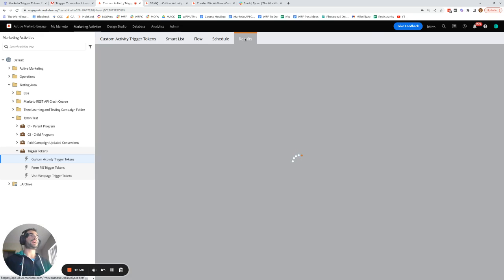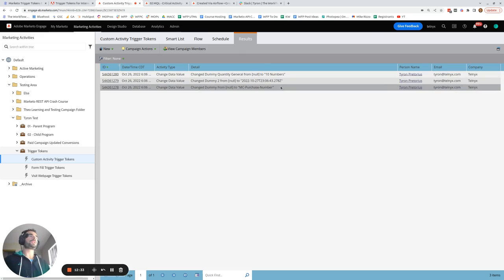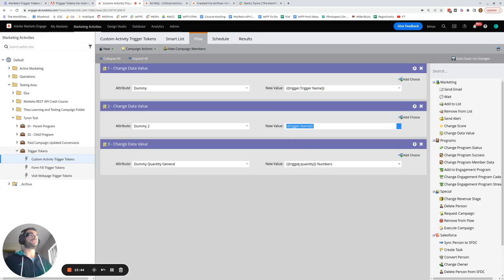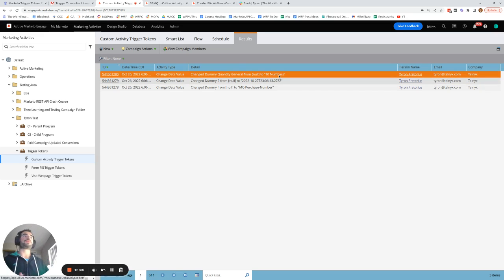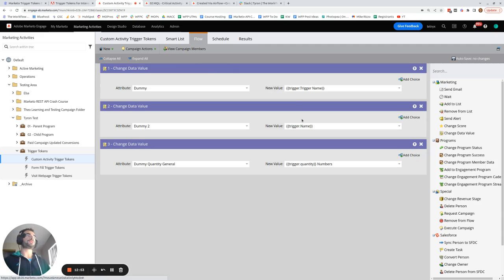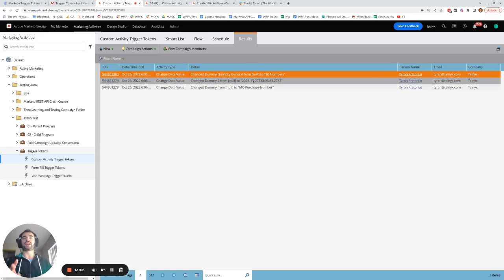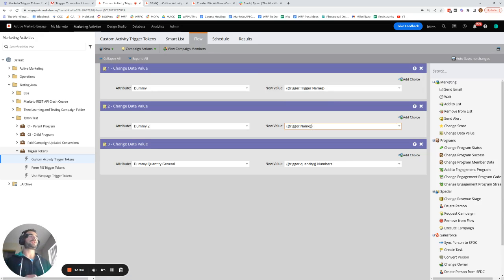In the results tab, we can see that trigger.triggerName equals 'MC purchase number', trigger.name gives the timestamp value, and trigger.quantity brings in the quantity field — showing the person purchased 10 numbers. Also, if you want to pull in the primary attribute value, you can either use trigger.name or do trigger.timestamp directly — there are two ways to access the primary attribute value.